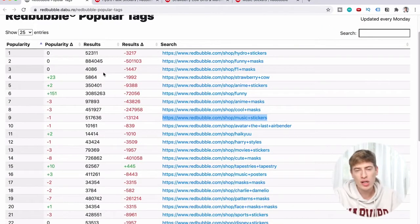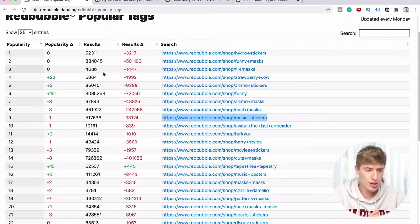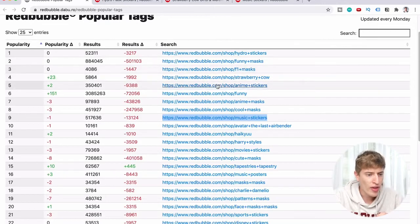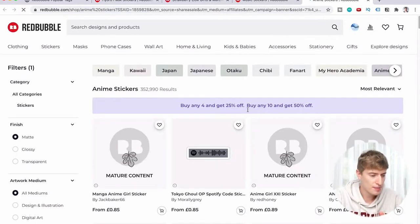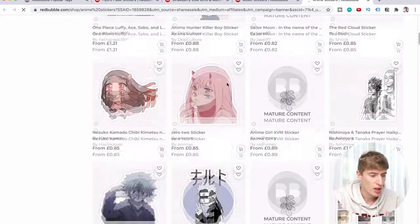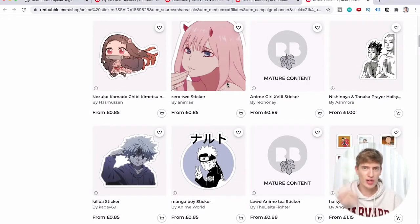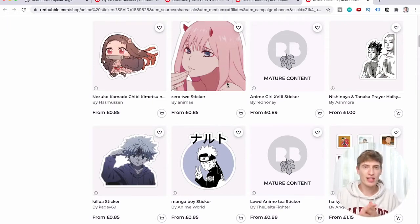If you're wondering what niche to go into, this is your answer — try the music niche, the strawberry cow niche, the anime stickers niche. Looking at anime stickers, you've got Tokyo Ghoul, Spotify codes, which seem to be quite popular. Spotify codes for artists like Ed Sheeran on a t-shirt — that's a really cool idea.